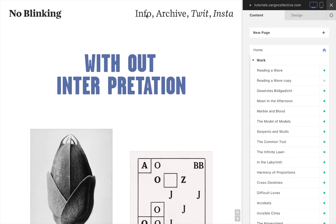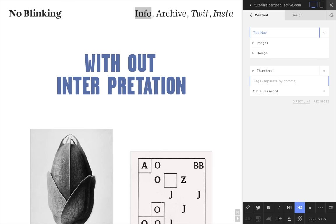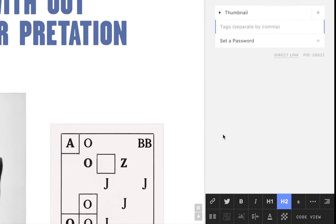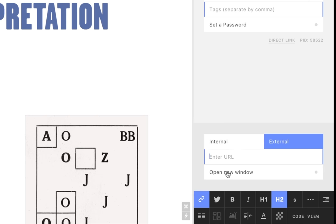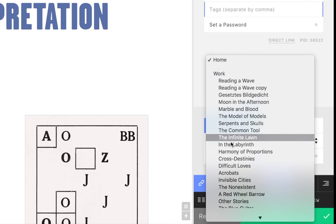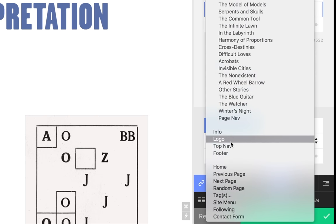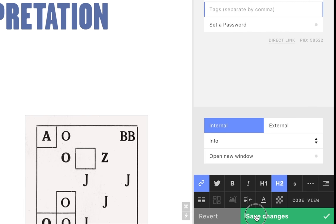Here we've made a text navigation menu and pinned it to the top of our site. Links are created using the internal link menu — we simply select the page we want the text to link to.